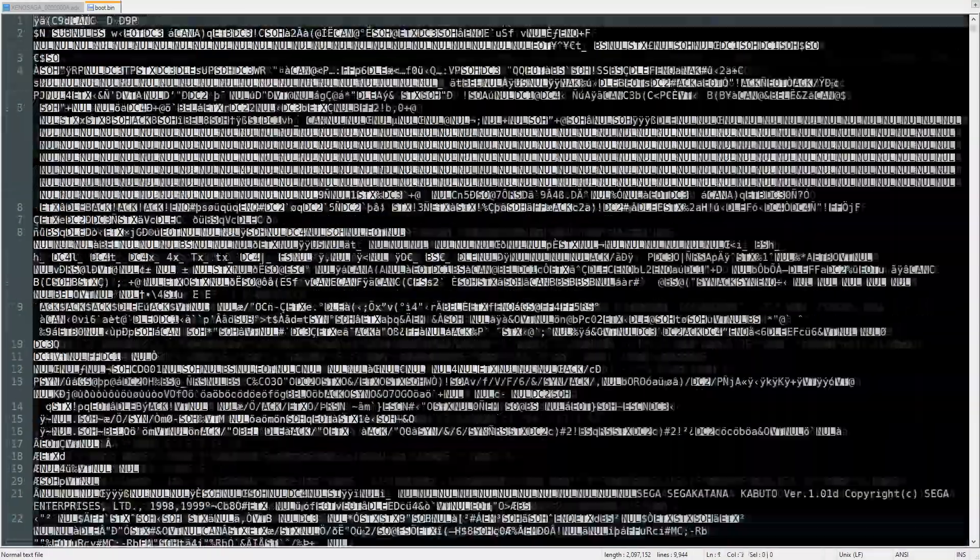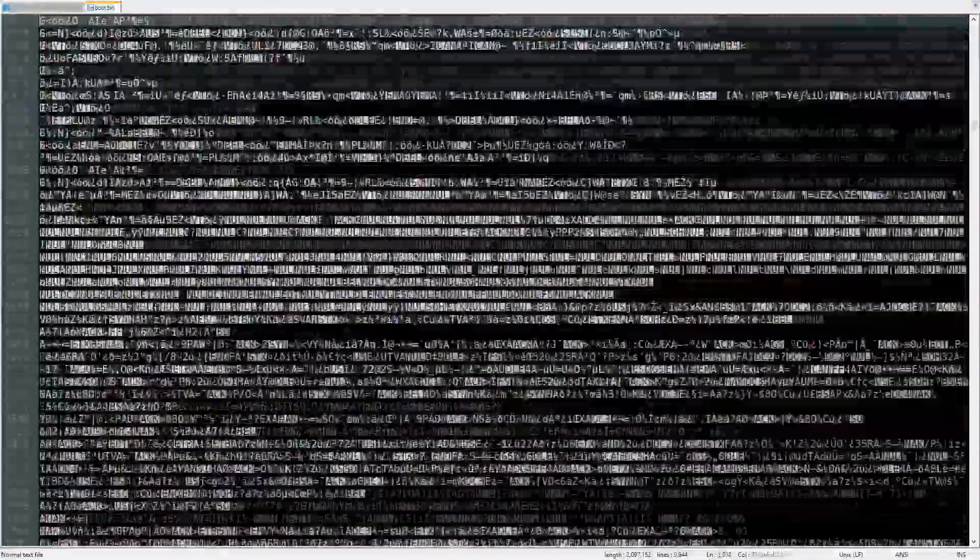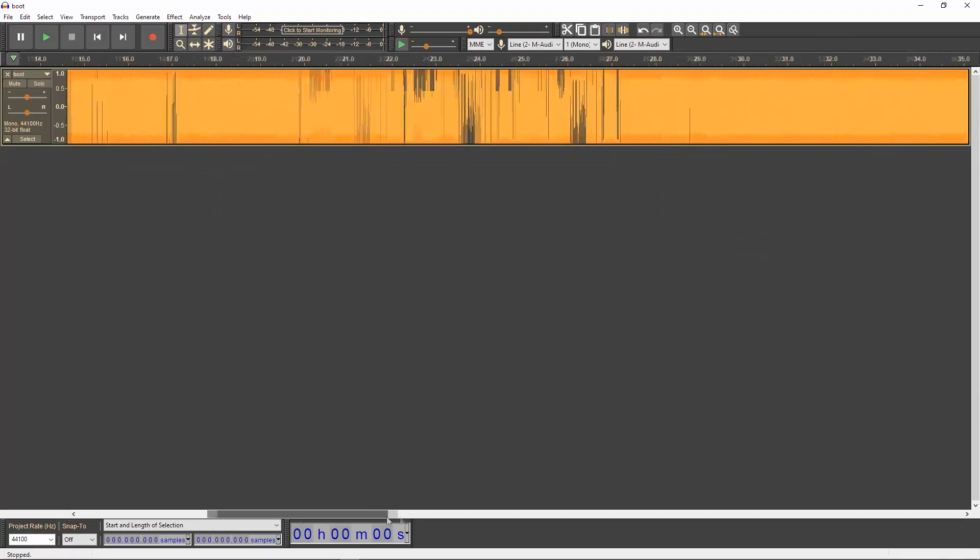Alright, let's start examining the raw BIOS data. The machine code and a lot of the data will appear as gibberish in text and static when interpreted as images or sound.